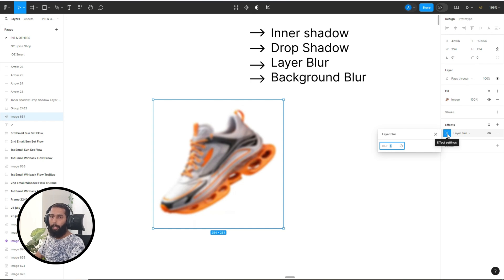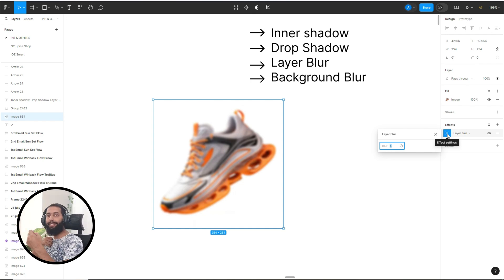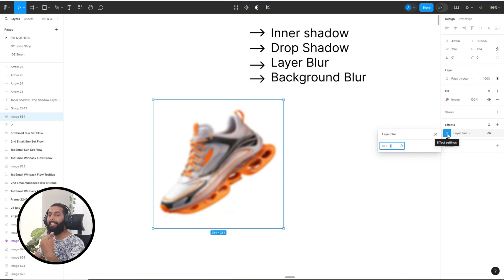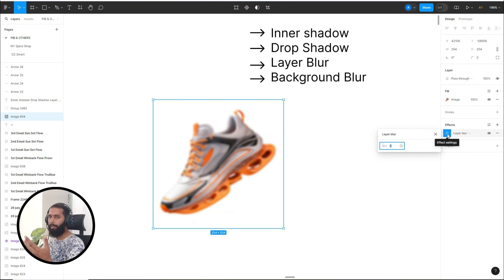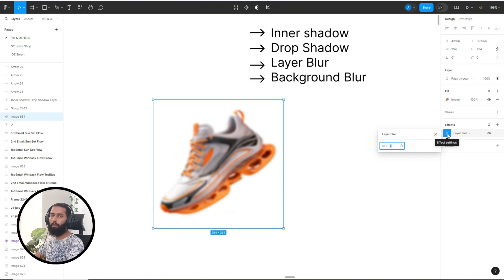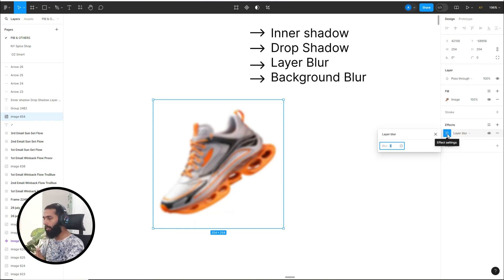...you can create curiosity in your subscribers and customers by adding the image of your new product and blurring it, so that element creates curiosity and you can get more engagement from your subscribers and customers. There are different strategies you can implement, but this is one of the best strategies — to blur your product or image when you are going to announce a new arrival.